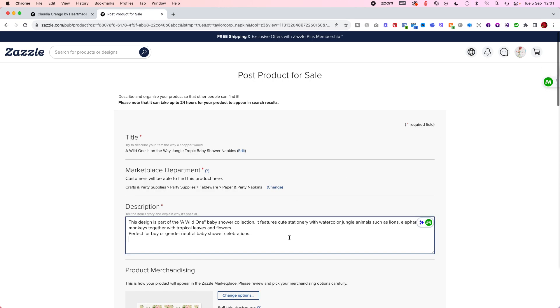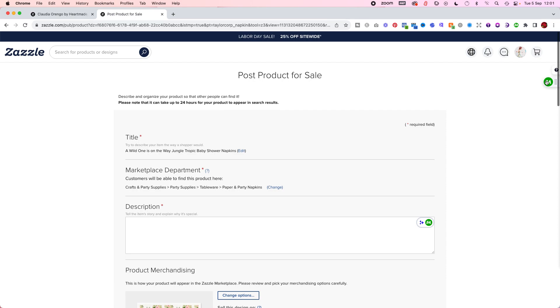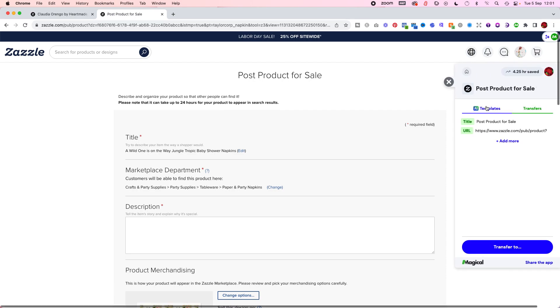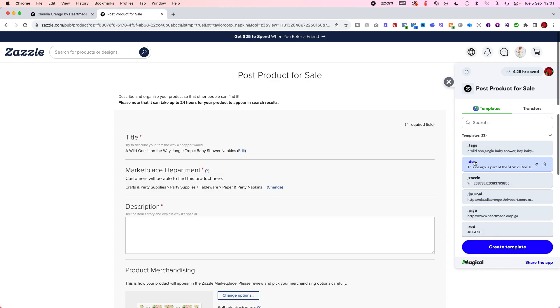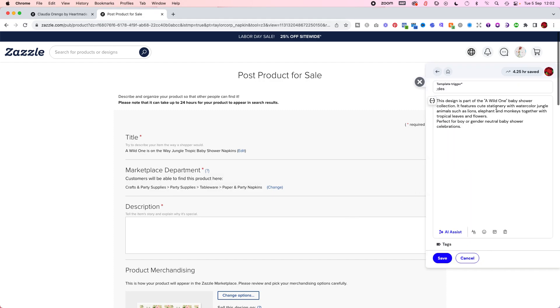So what I do when I'm here—imagine this is empty—I just come to the magical templates and I have created some short codes for myself. If you want to create a new one, you go to create template and then you decide what the trigger will be. I always start with quotation marks and then add the words or letters that I want. I have this for the description.